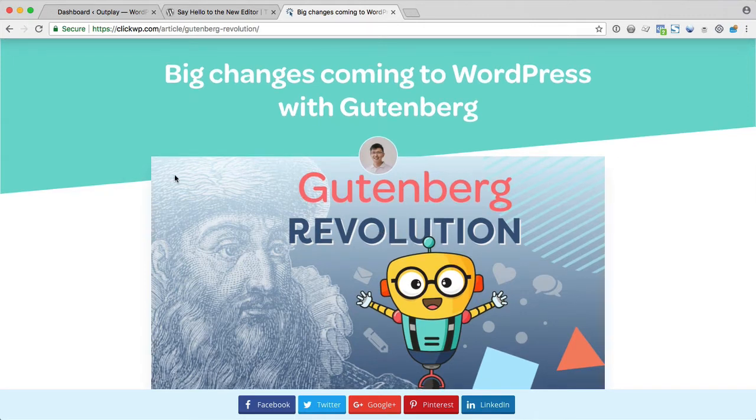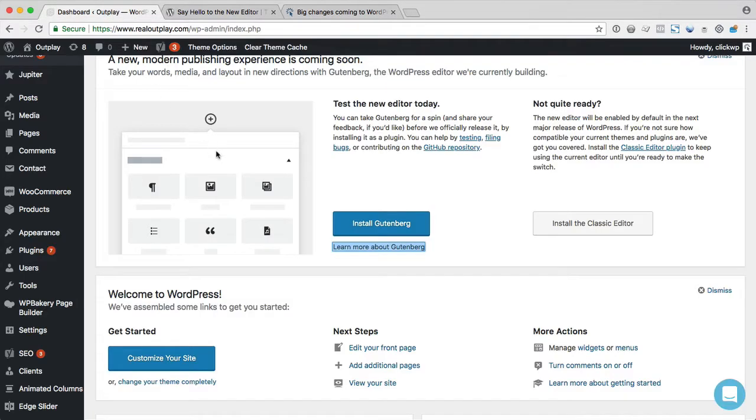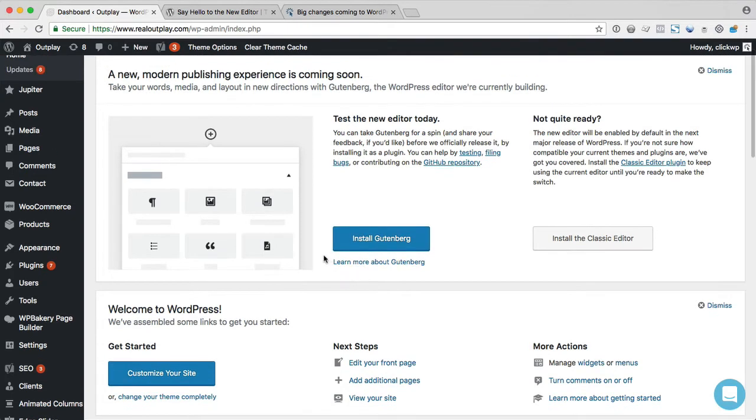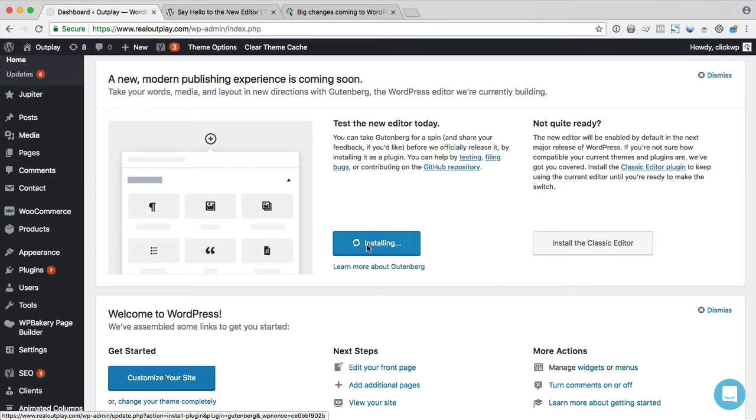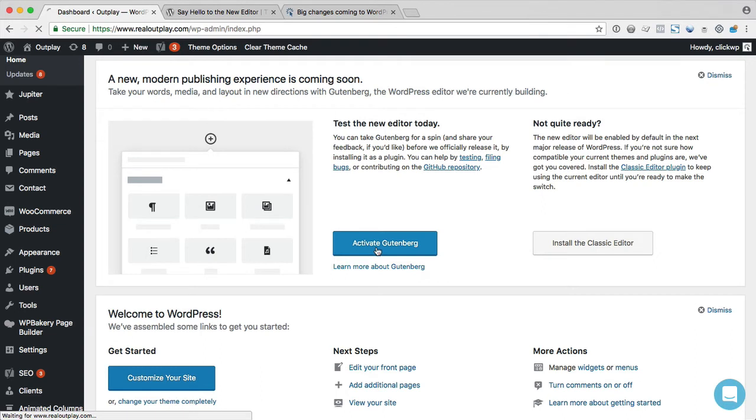In this video, what I want to show you is what happens if you decide to actually try out Gutenberg. So I'll go back to the site and I'll click the install button. Right now Gutenberg exists as a separate plugin. When WordPress 5.0 is released, it will be included automatically and be activated by default.